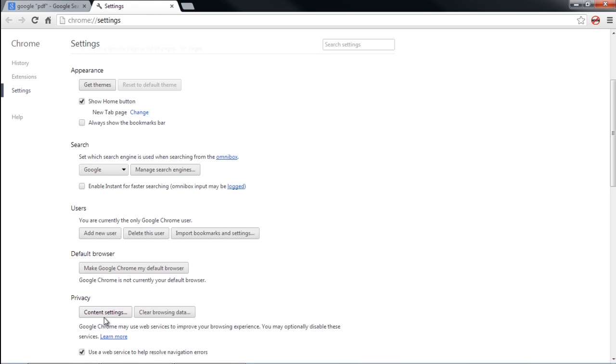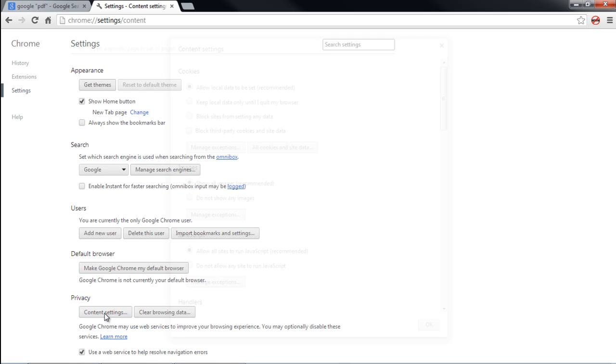Once you click on it, additional features will be loaded on the same page. Now scroll down towards the Privacy section and click on the Content Settings button.